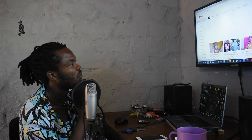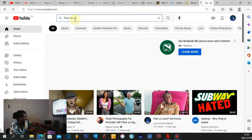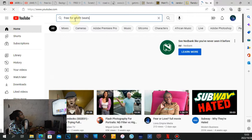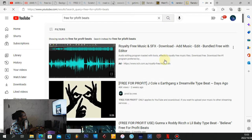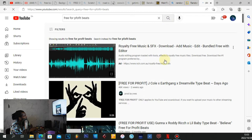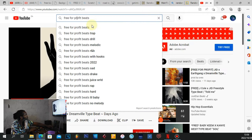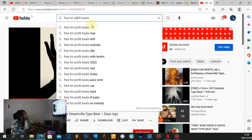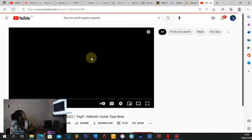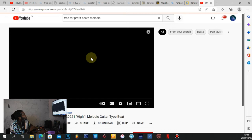What type of genre do I want? I'm gonna search for free-for-profit melodic beats — because I'm a singer. I know how to rap but I prefer singing. Let's go with 'pay-for-profit melodic type beat 2022' and see what comes up.